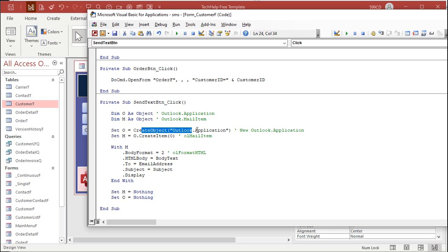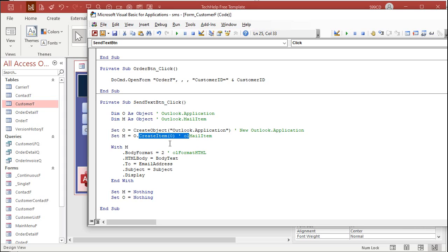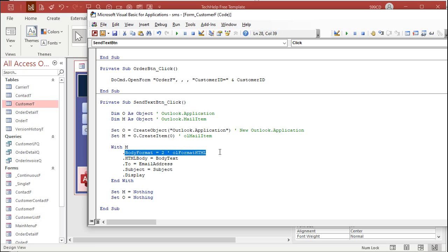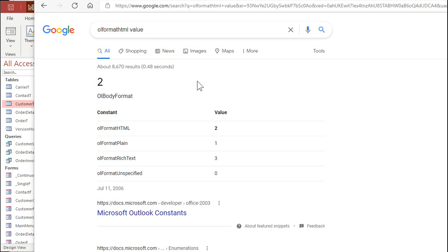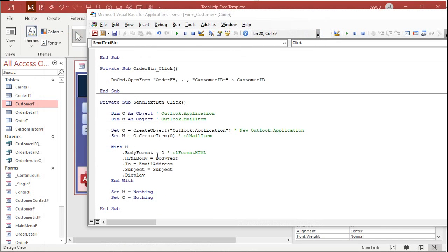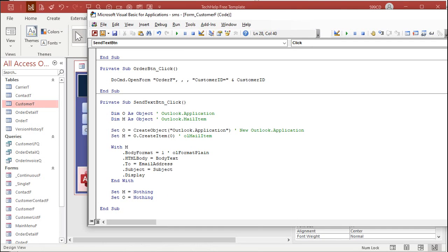But, anyways, the gist of the code is you declare an Outlook application object, a mail item object. Then you set the properties of the mail item. Now, the first thing I'm going to do is change the body format. I don't want OL format HTML because text messages should be sent as plain text. So, if I do a little Google action here, I can see that OL format plain is 1. 2 is HTML. 1 is plain. So, let's change this to 1. That's OL format plain. We want plain text for our SMS messages.